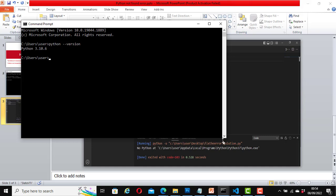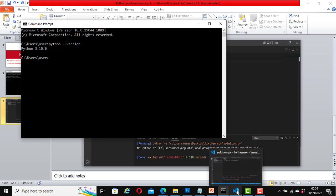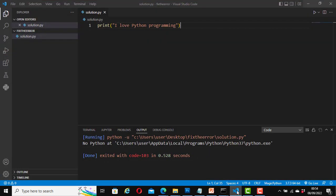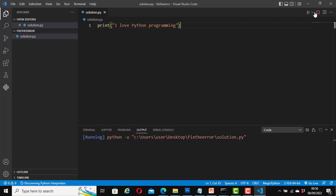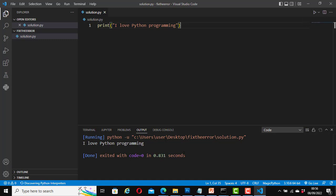So if I open any text editor now to check it, for example Visual Studio Code—this was the error message we were getting before we set the environment variables. Now let's run our code again. Great! It's working: 'I love Python programming.' So this is how you fix that error message in Python.